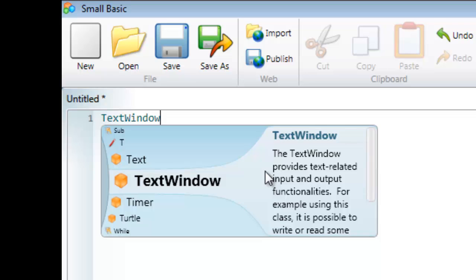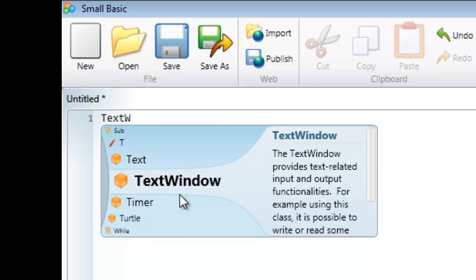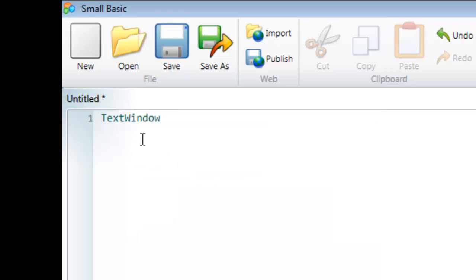As I was typing, you probably noticed this little box popped up with some options. If I delete the text and start typing again, you'll see it appears. If I press tab on the keyboard, it automatically finishes the text for me.